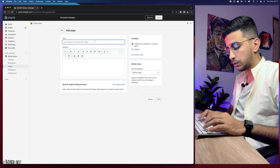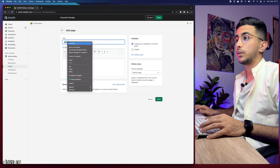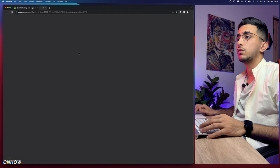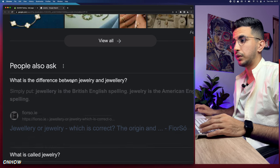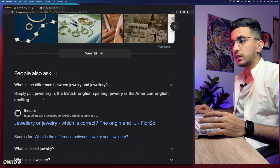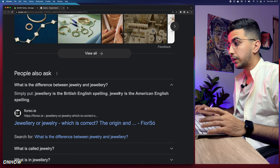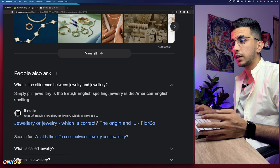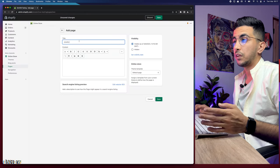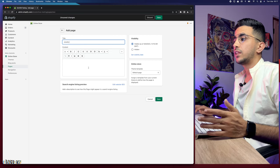By the way — jewelry with two L's is the British English spelling, and jewelry with one L is the American English spelling. Both are correct. We'll go with the one-L American spelling.